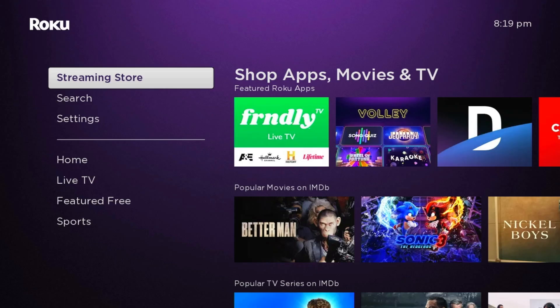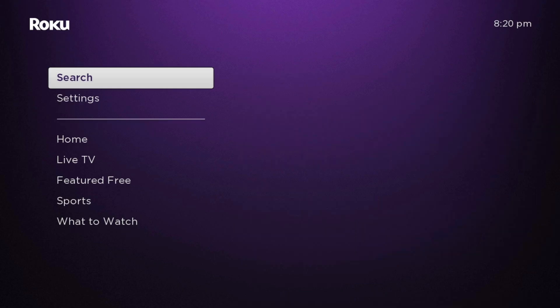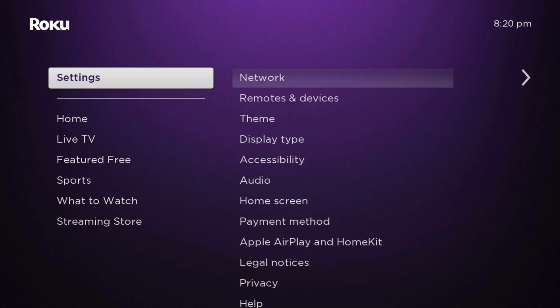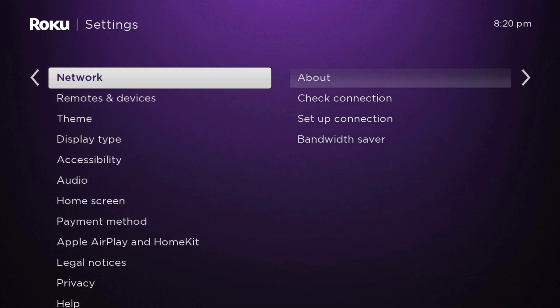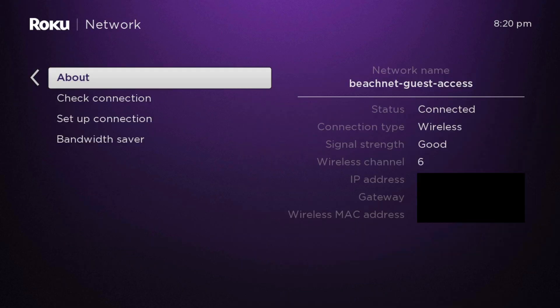In this video, I'll be showing you how to connect the Roku to the Beach Residence Wi-Fi. Once your device is connected and powered on, you're going to scroll down to the settings and select Network. You will need the MAC address of your device.